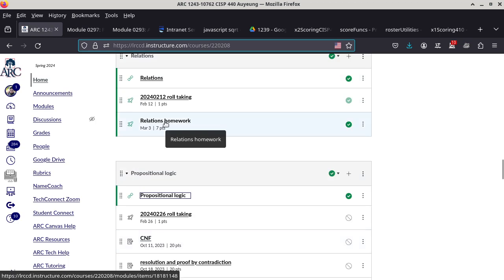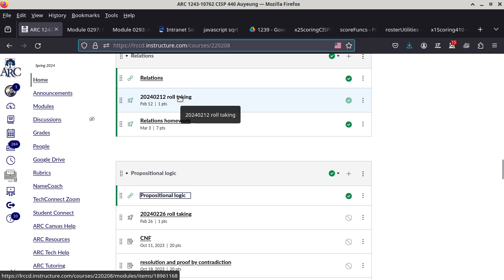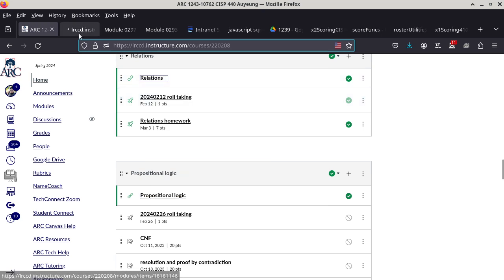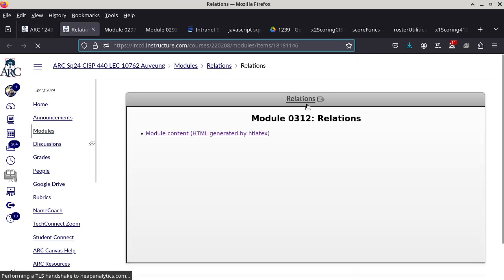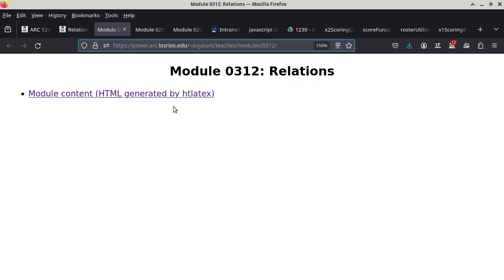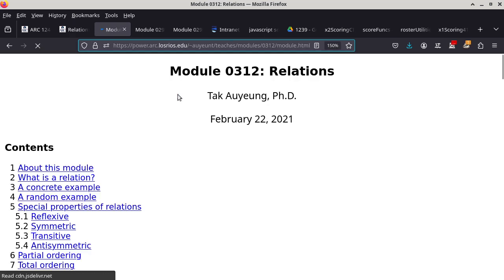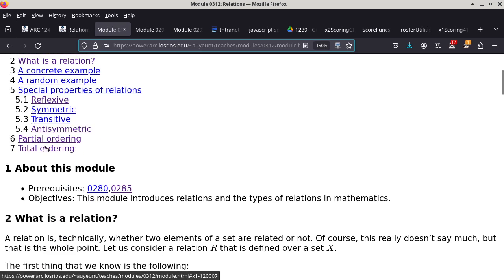By the way, there's a homework too. The homework is due next Monday, so you have seven days to work on this one, just like the usual ones. This is on relations. We are almost done, except for the last part, which is totally ordered.